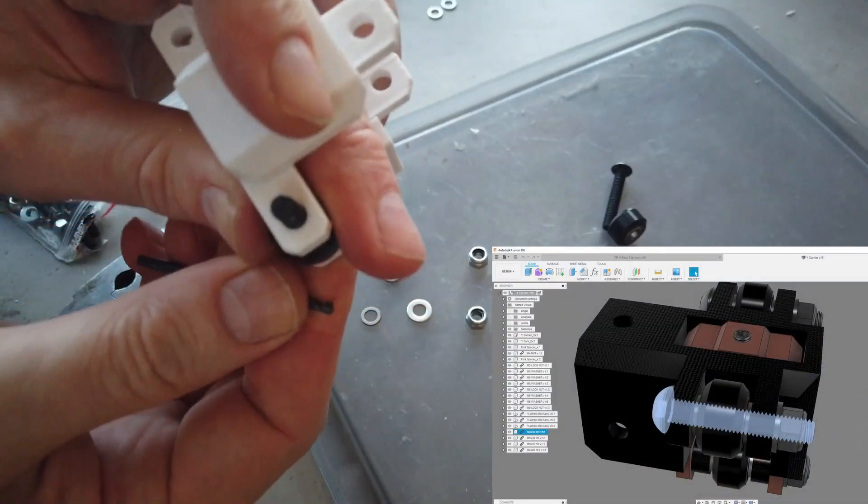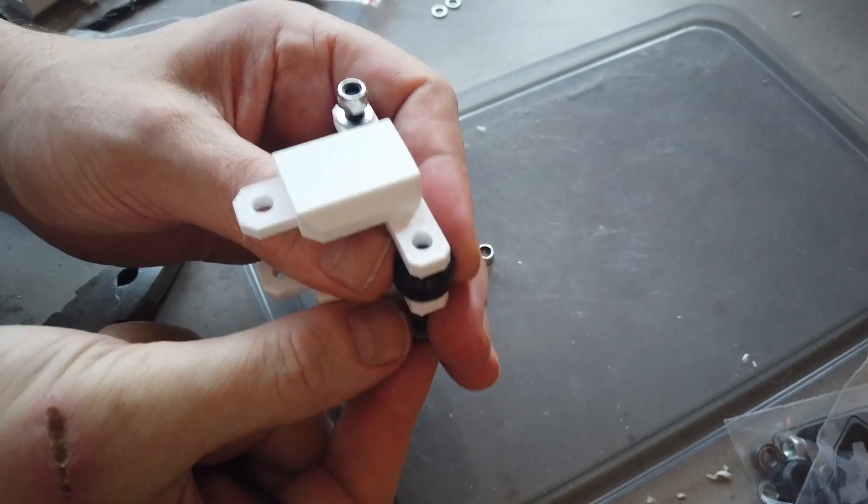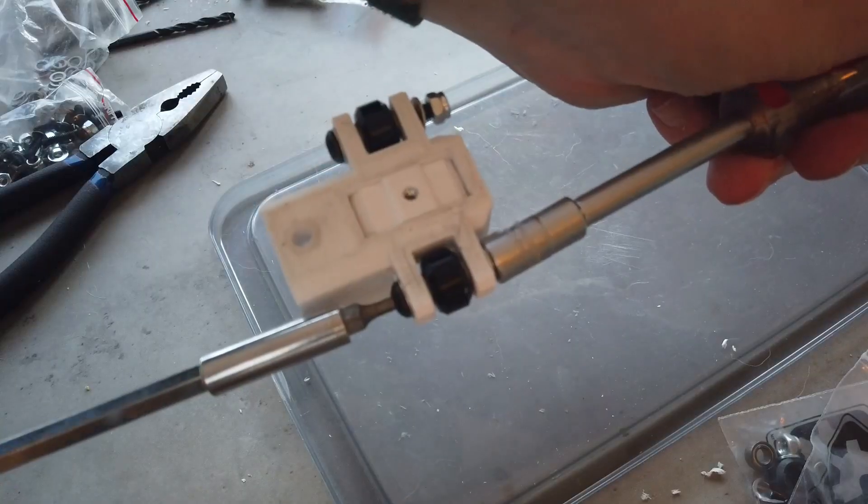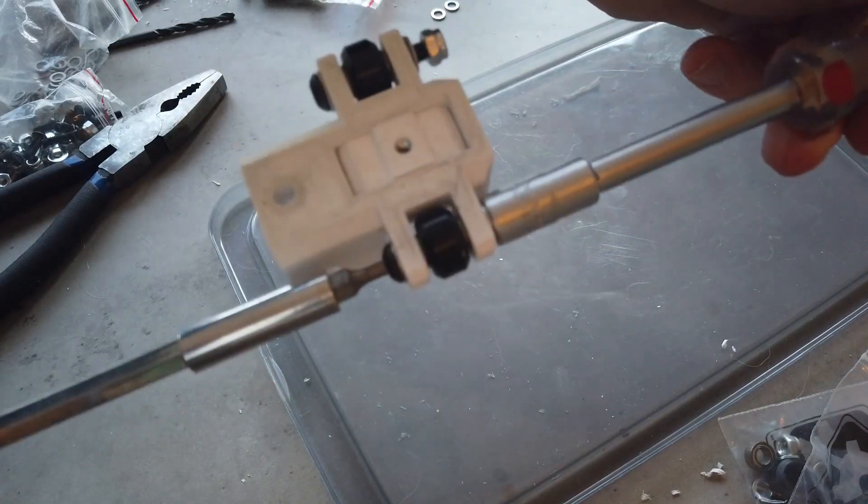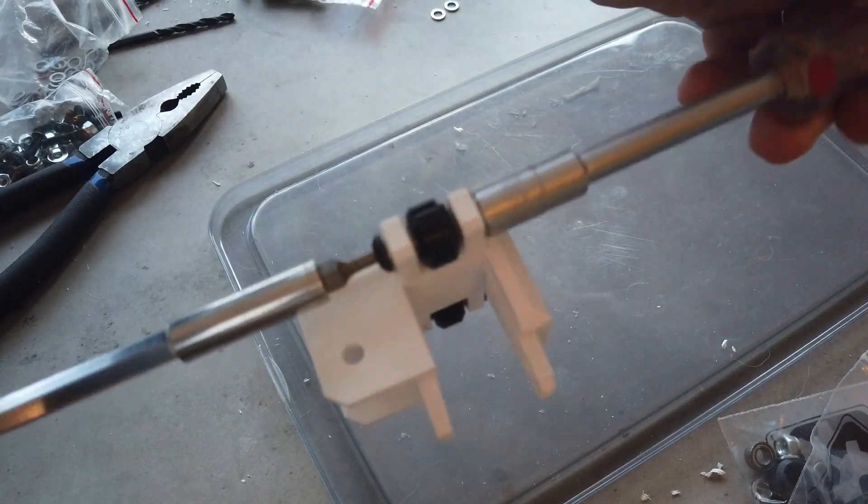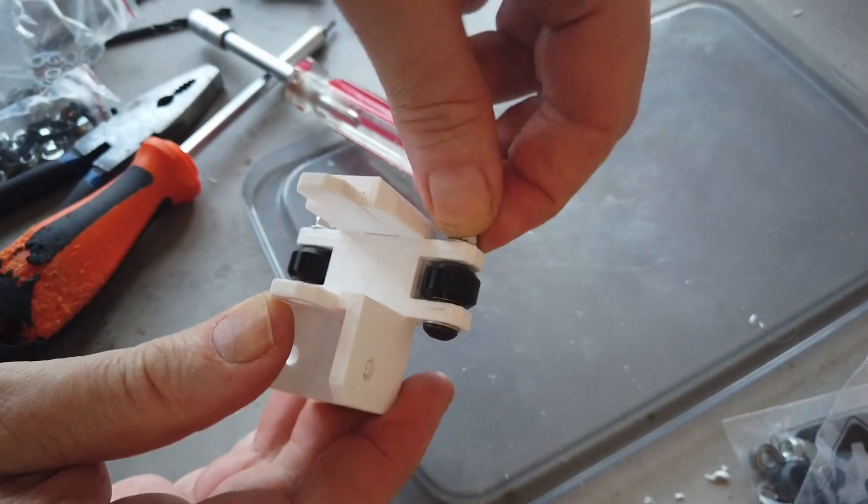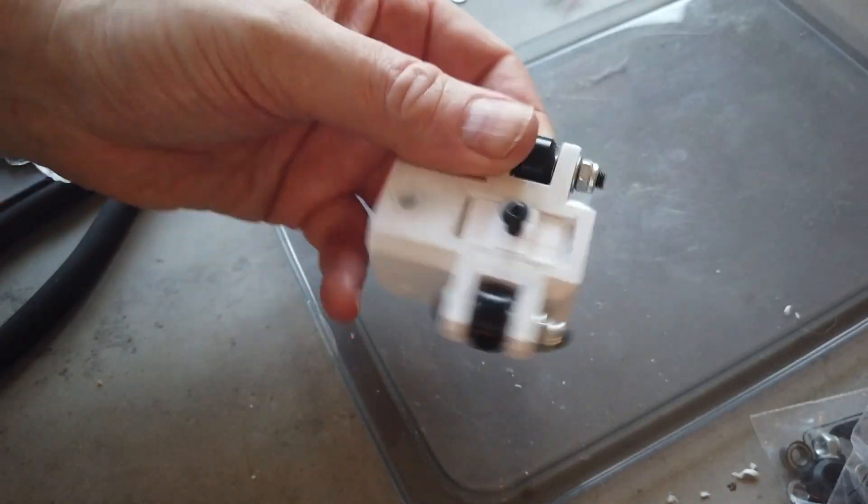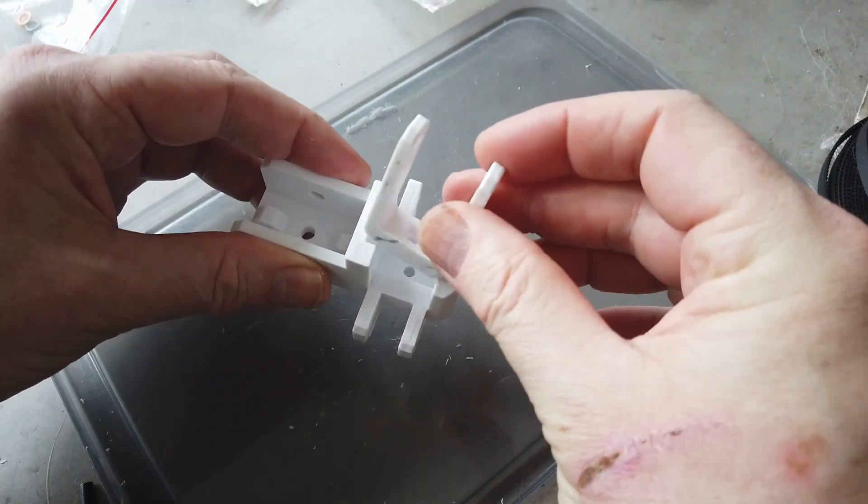Add the wheels using an M5 by 30, a washer, and remember the shims on both sides of the wheel. You should be able to turn the nut by hand. Make sure the wheels run smooth.